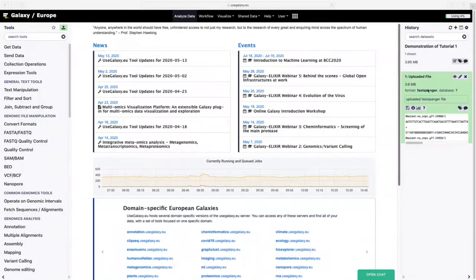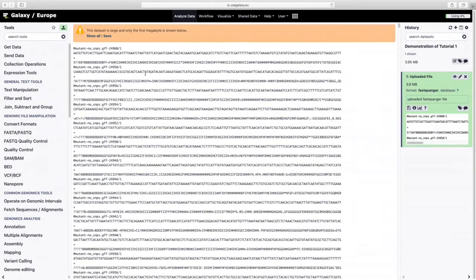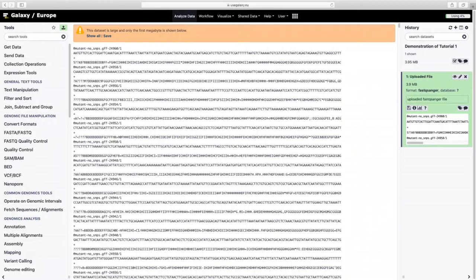Alright, so it's finally uploaded so now I want to look at the file so I'm going to hit the view data button. I can see all sorts of interesting things there.